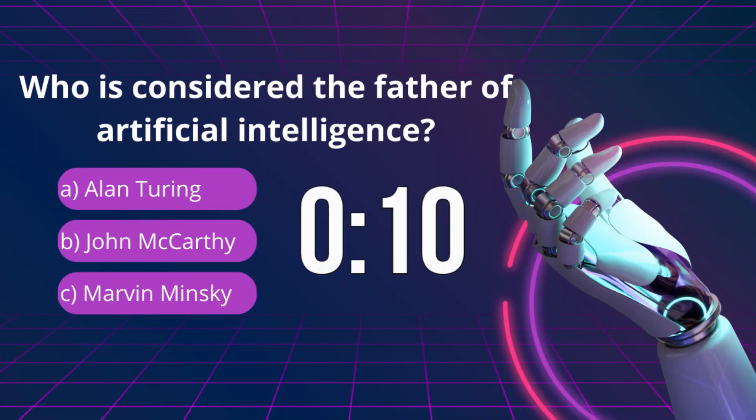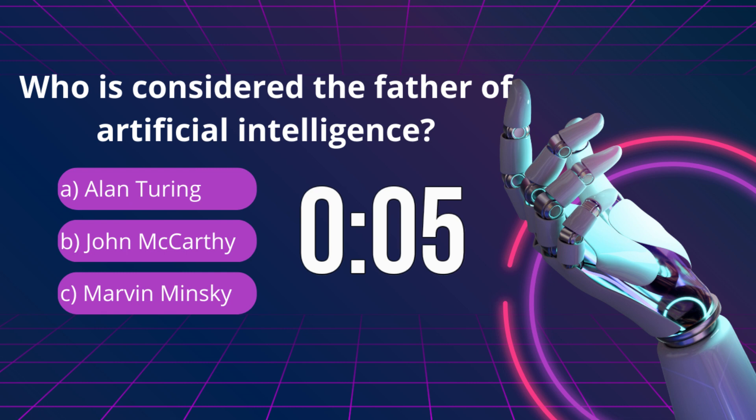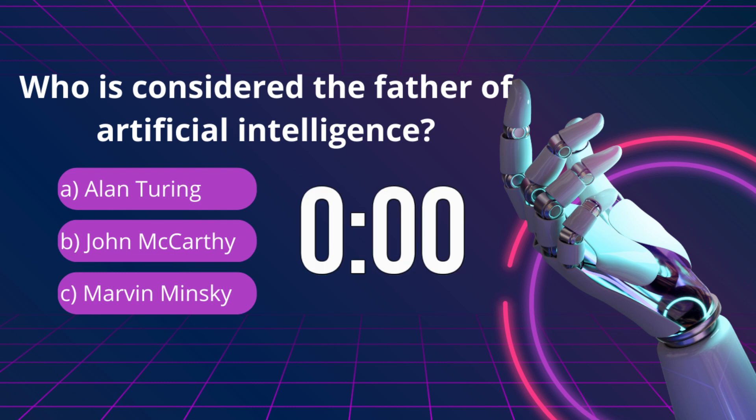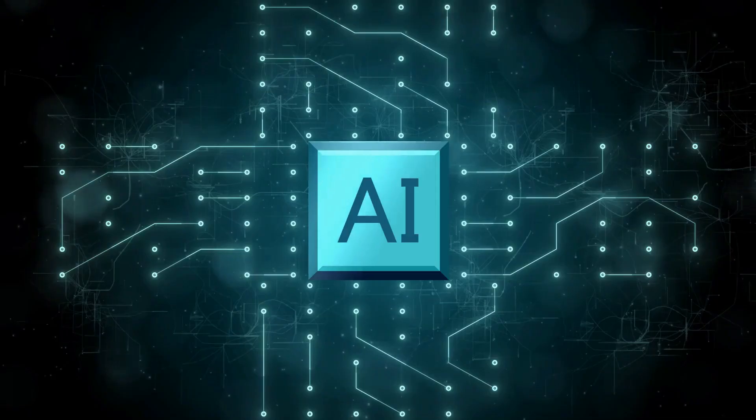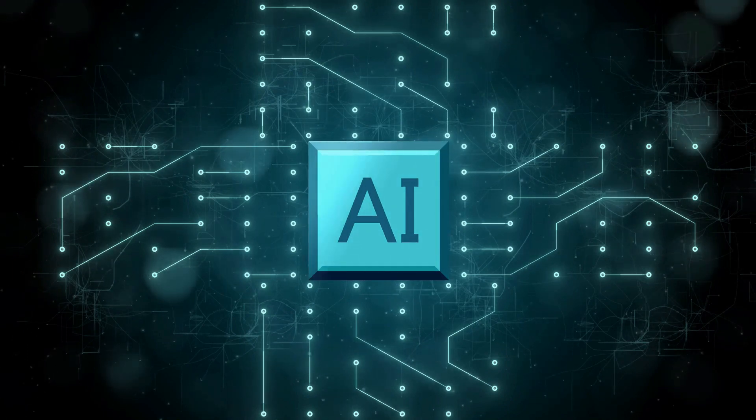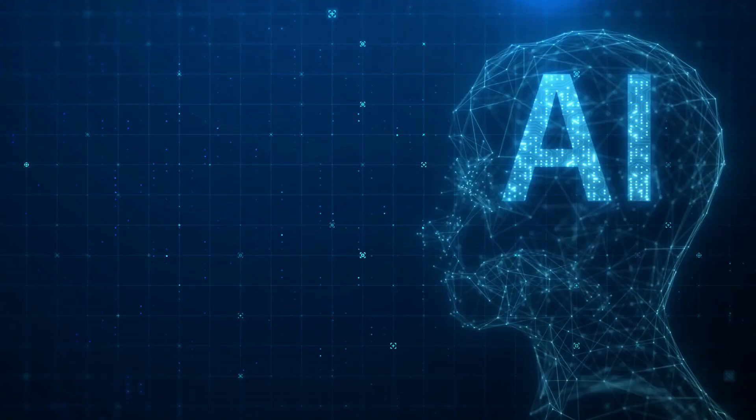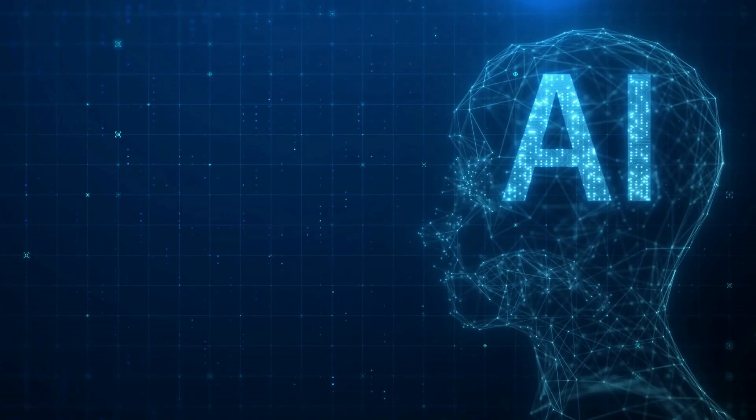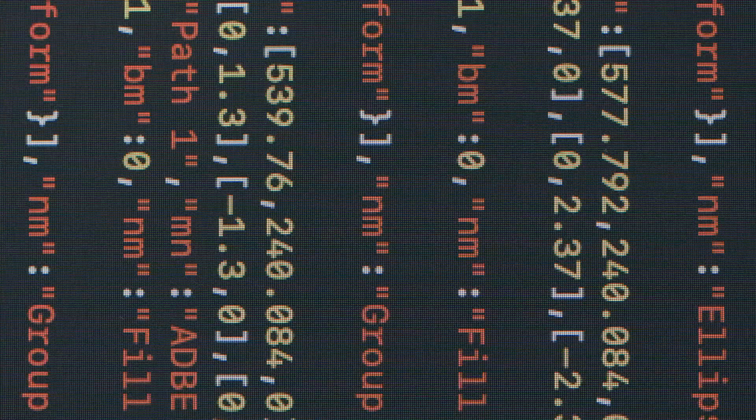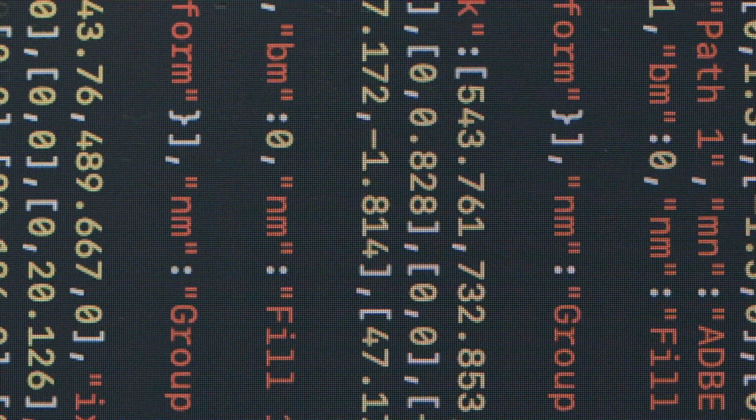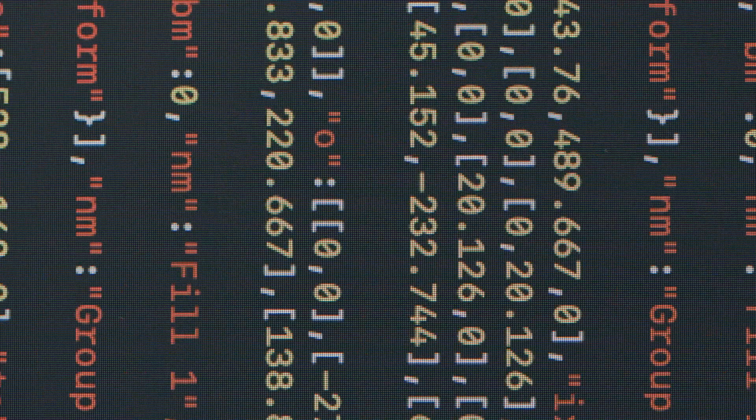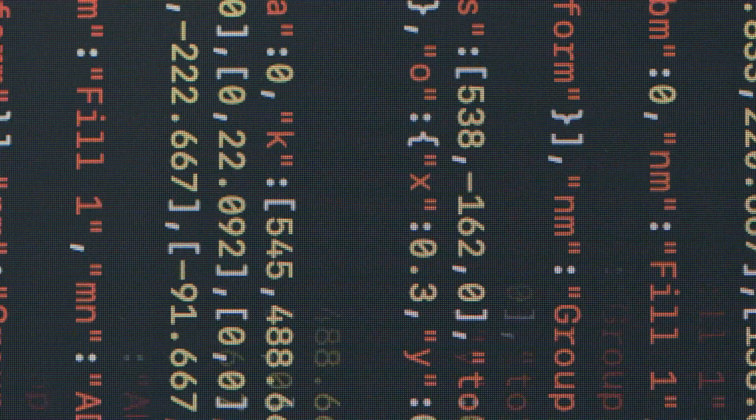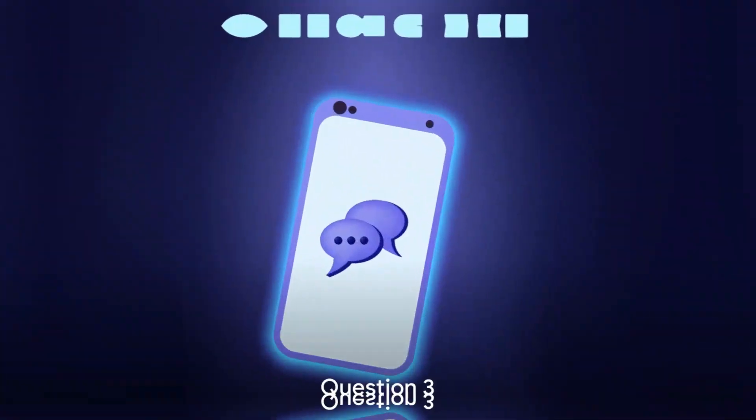Question 2. Who is considered the father of artificial intelligence? And the answer is B. John McCarthy. A pioneering figure in AI, McCarthy coined the term artificial intelligence in 1955, and his work laid the groundwork for many aspects of AI. He also developed the LISP programming language, crucial for AI research due to its ability to process symbolic information effectively.